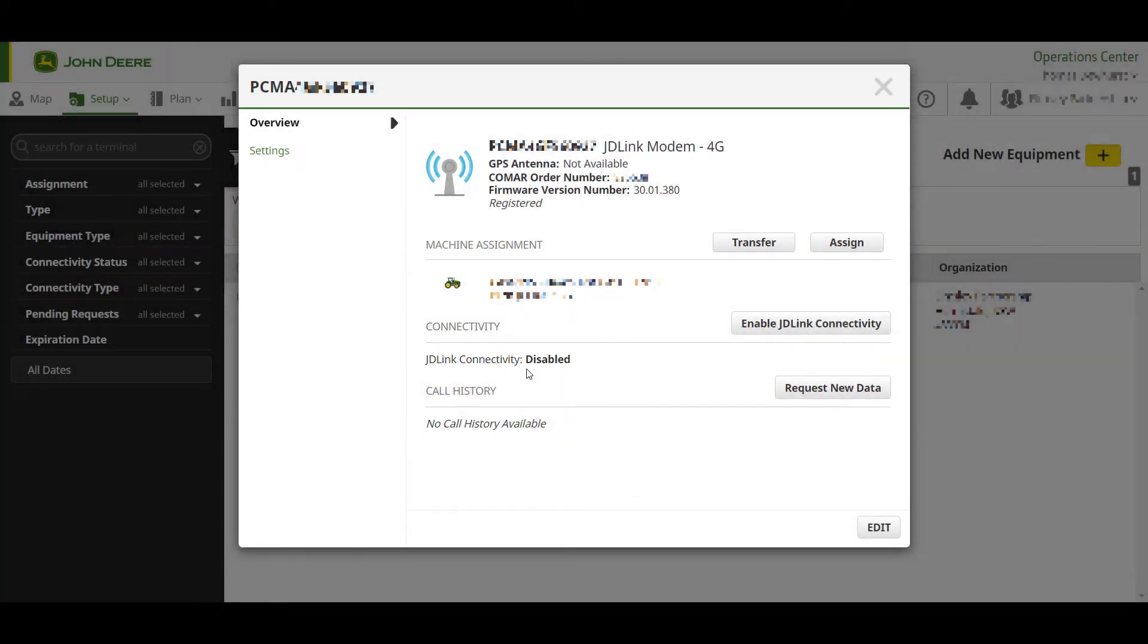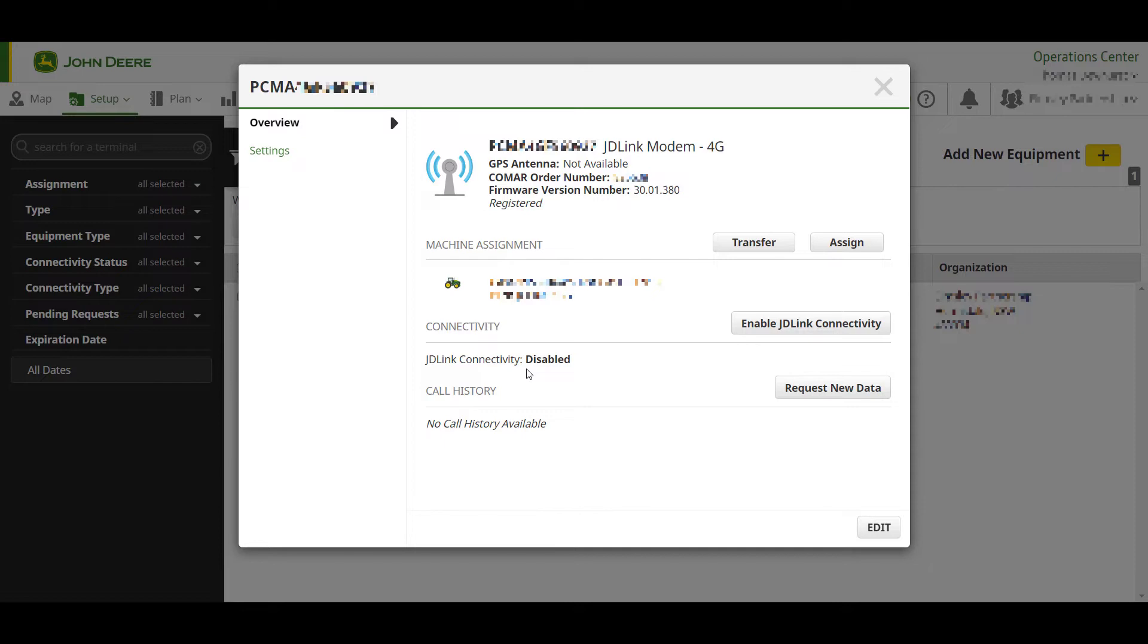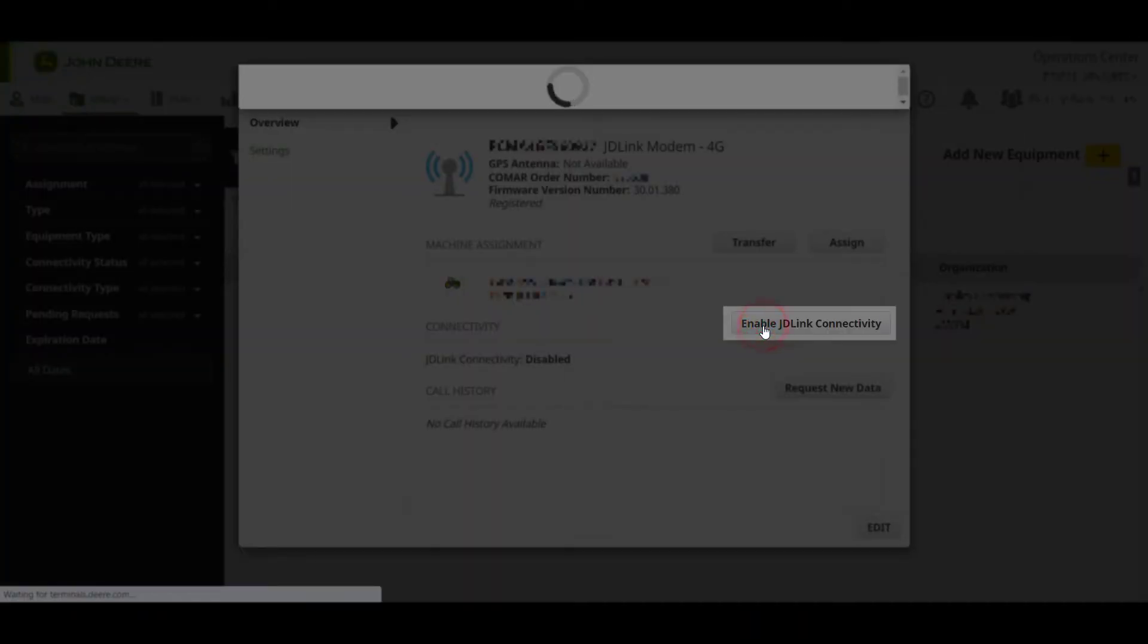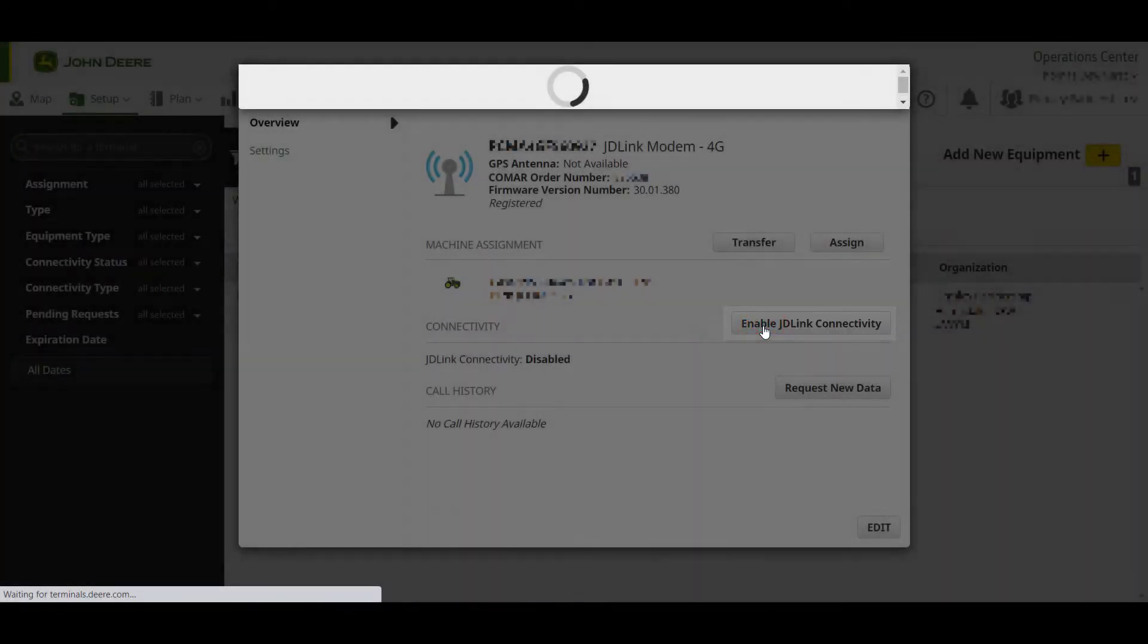Providing you have contract acceptance permissions with the organisation, you will be able to enable or disable JDLink connectivity. If you are unable to view what is shown on screen, you will need to obtain access by the owner of the organisation. To enable, press Enable JDLink connectivity.